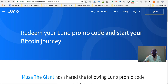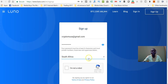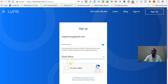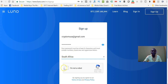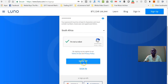When you click sign up, you're going to be taken to the sign-up page like this one. Enter your email address and enter your password. Make sure that your password is strong — it must be at least eight characters and must contain numbers, lowercase and uppercase letters. Then choose your country. I'm in South Africa. Check the box to indicate that you are a human being, not a robot, and then click the sign up button.